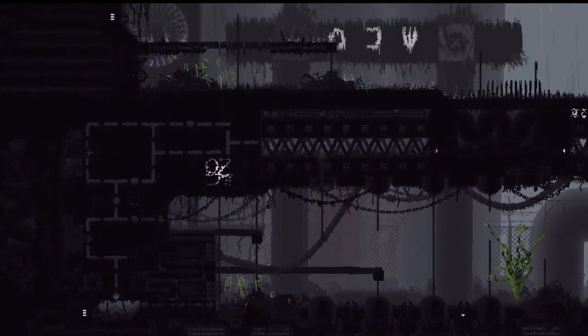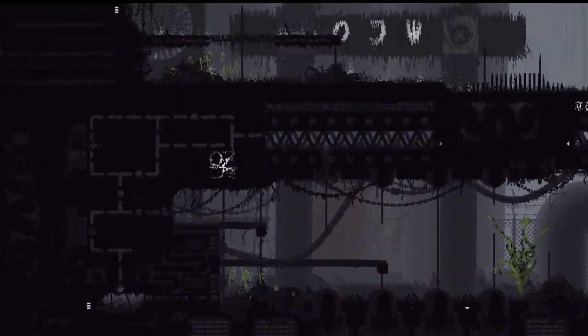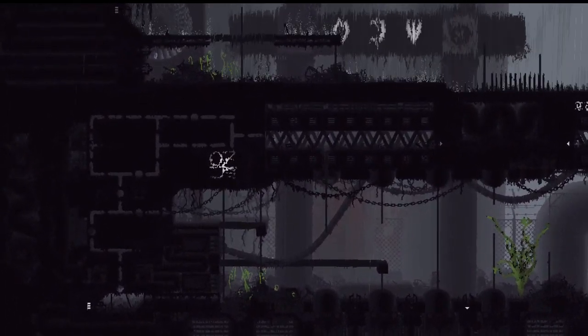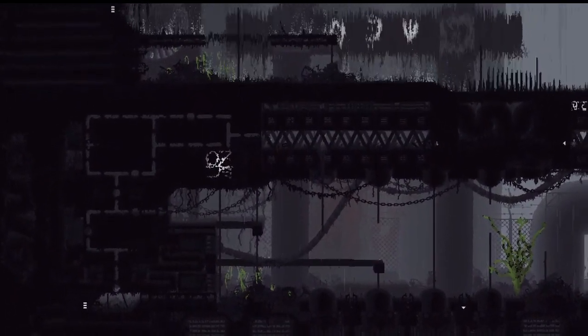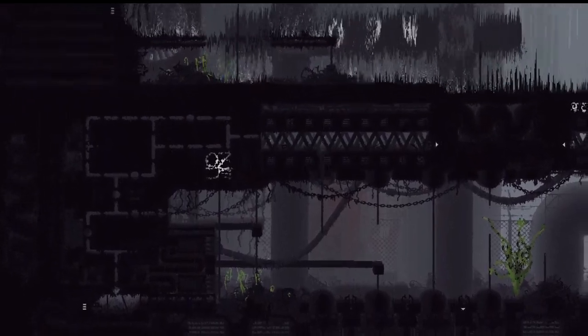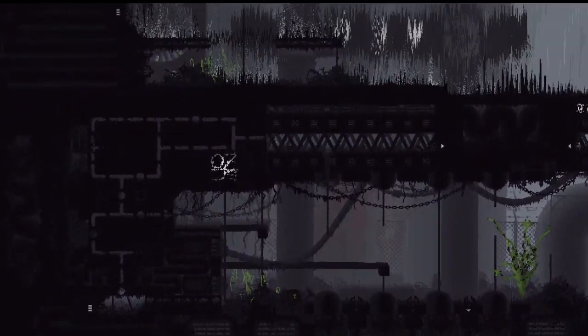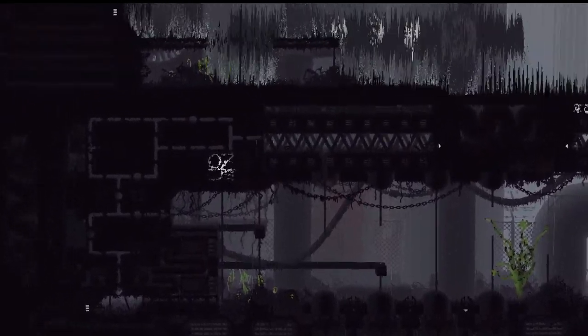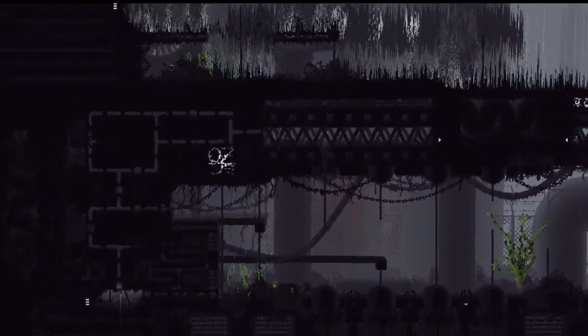The rain is the driving force behind Rain World's core gameplay loop. You need to get food and return to a shelter before the timer runs out, or it will kill you.